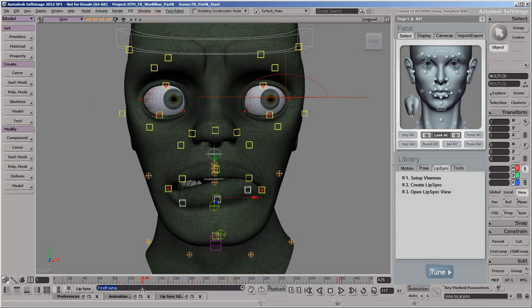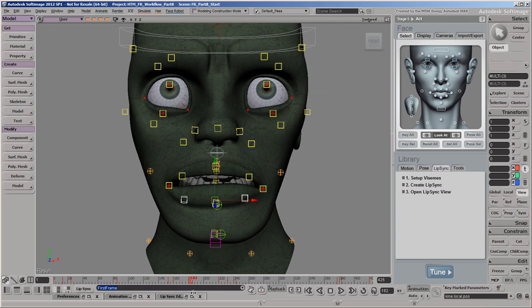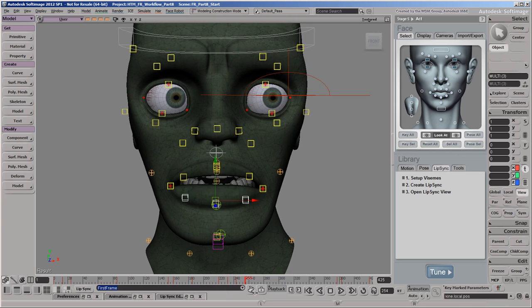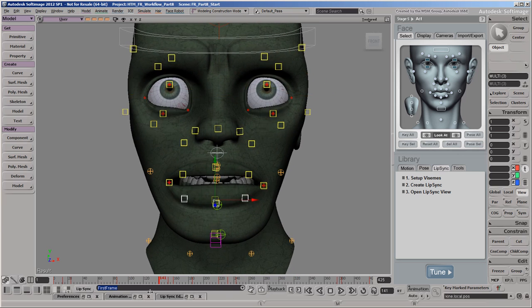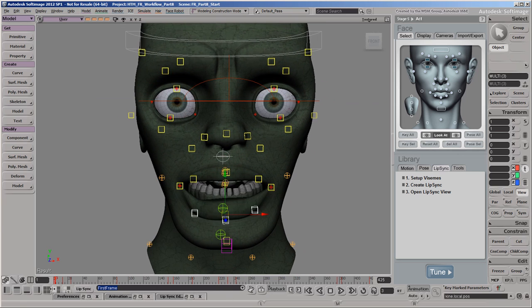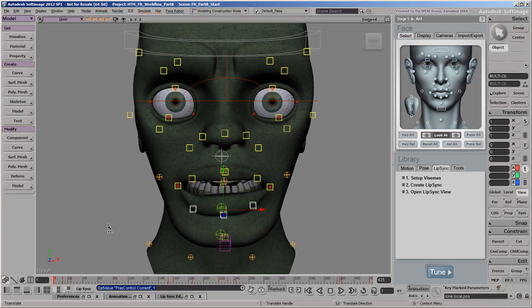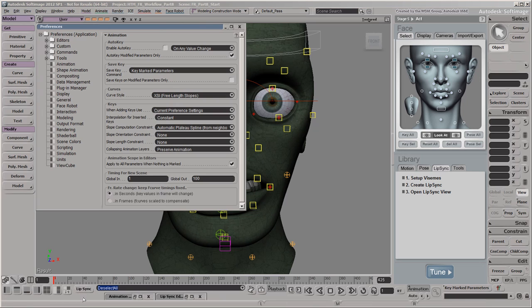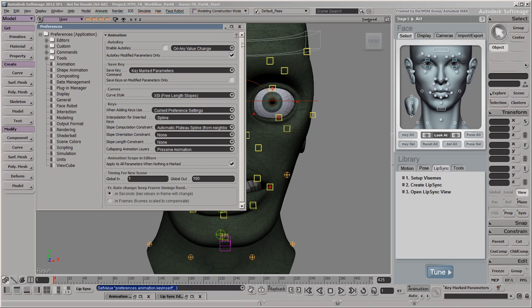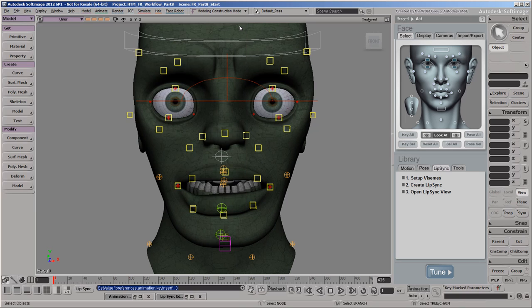You can reinforce the expressions of each pose by keying any of the other controls, but for the purpose of this tutorial, we'll move on. With the blocking done for the main poses, change the interpolation preference from constant to spline so that subsequent keys will use a smooth interpolation.